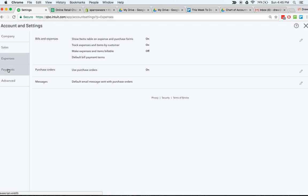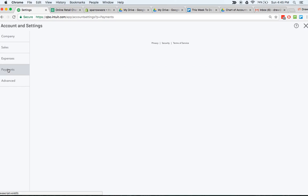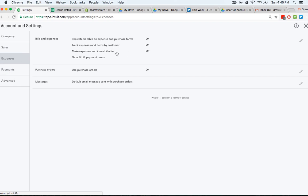Same thing with expenses, bills and expenses - how you want to show these. You want to track expenses by customers so that you can see in a report what expenses you're incurring for what customers. You want to be able to make expenses billable where you're billing back the customer for travel expenses or things like that.